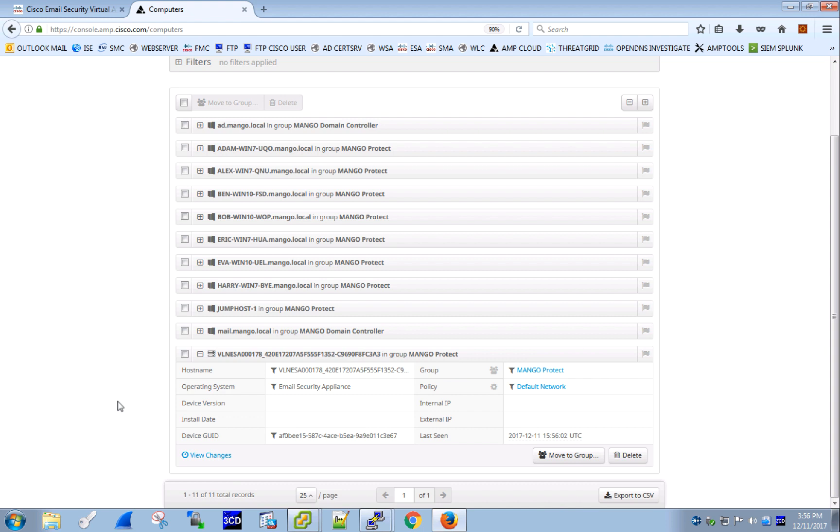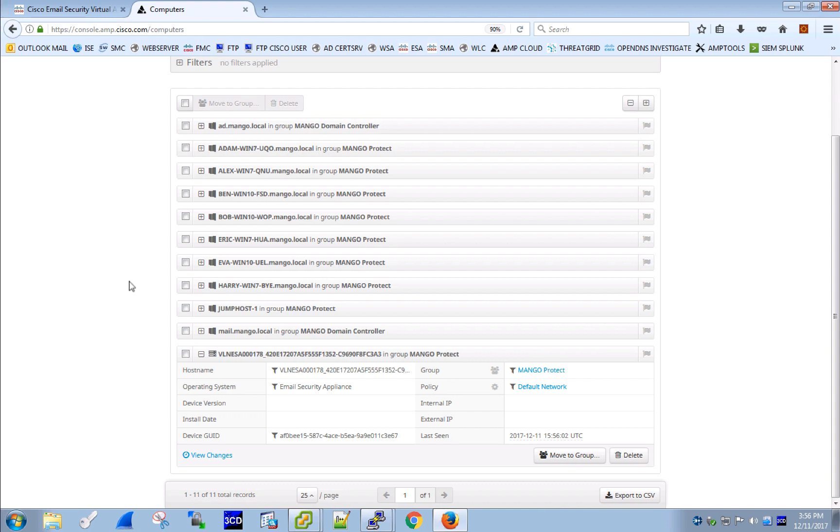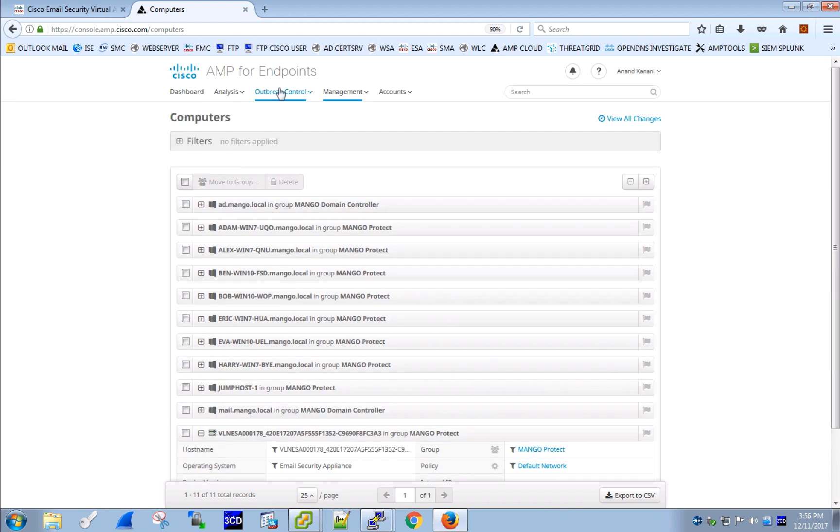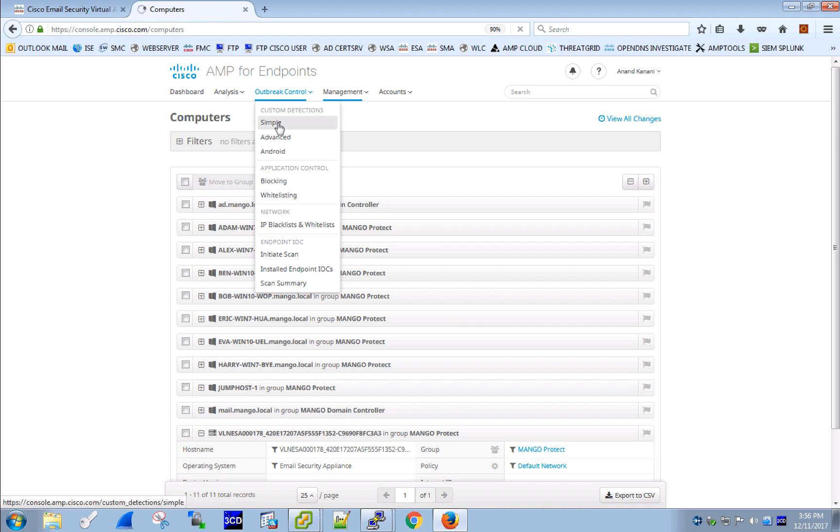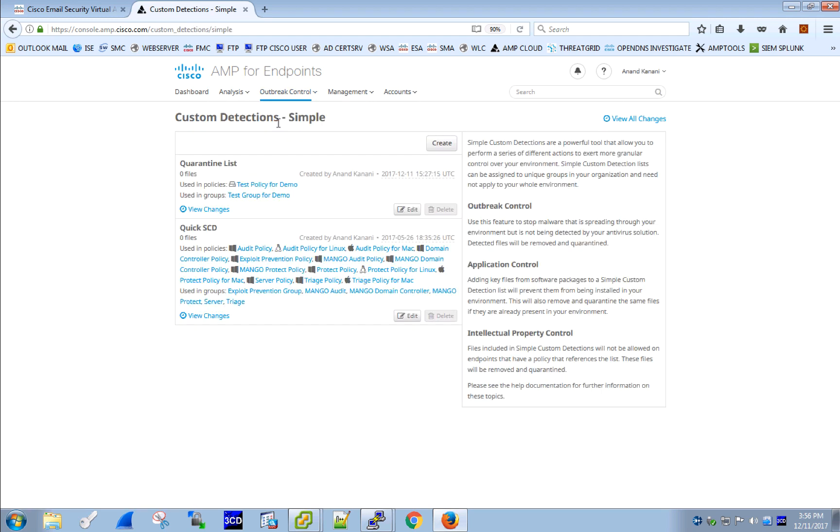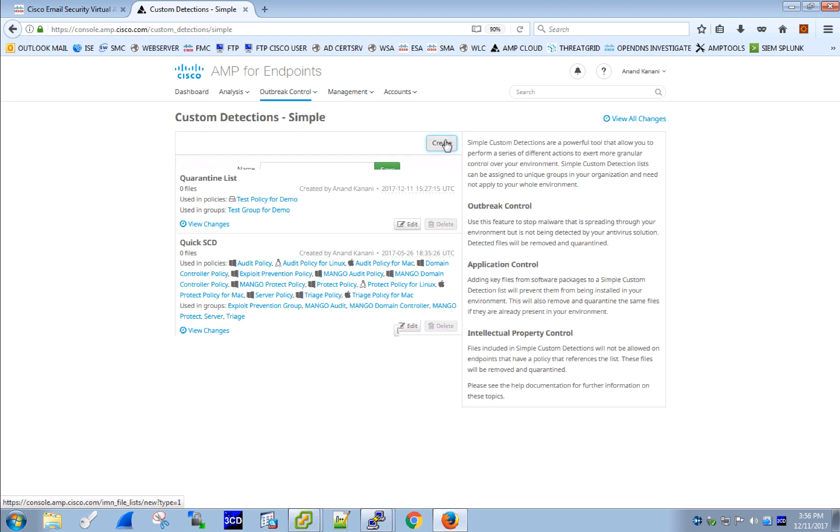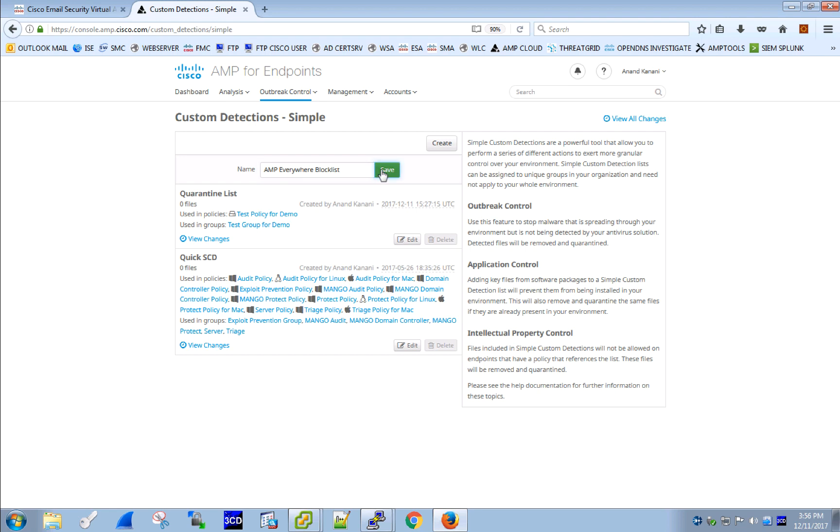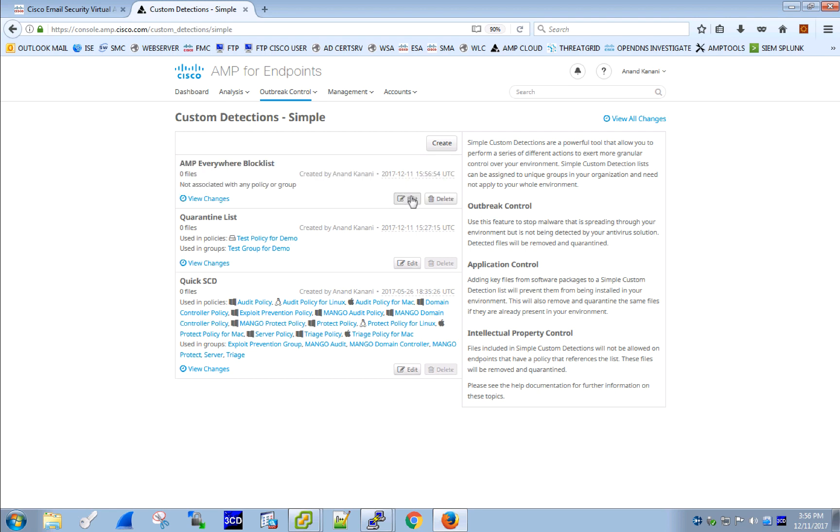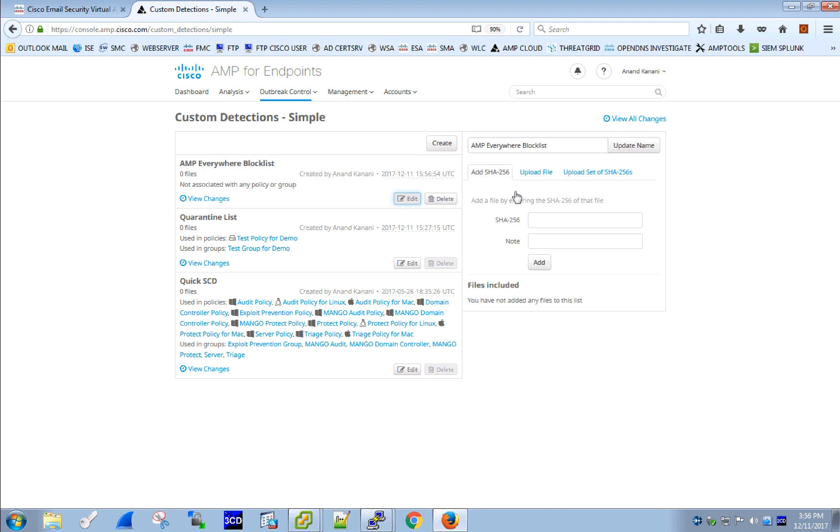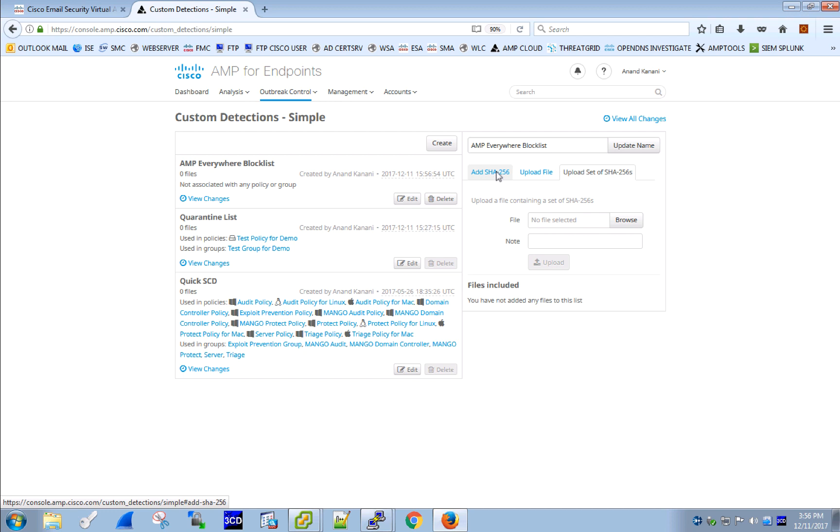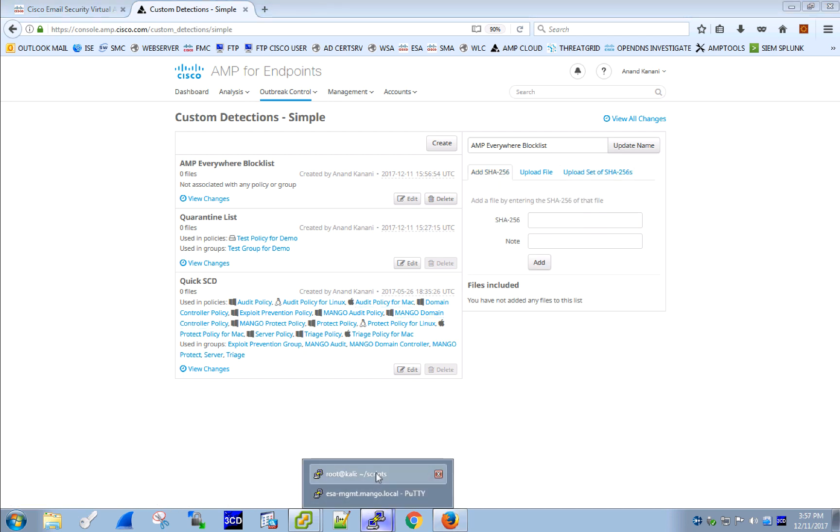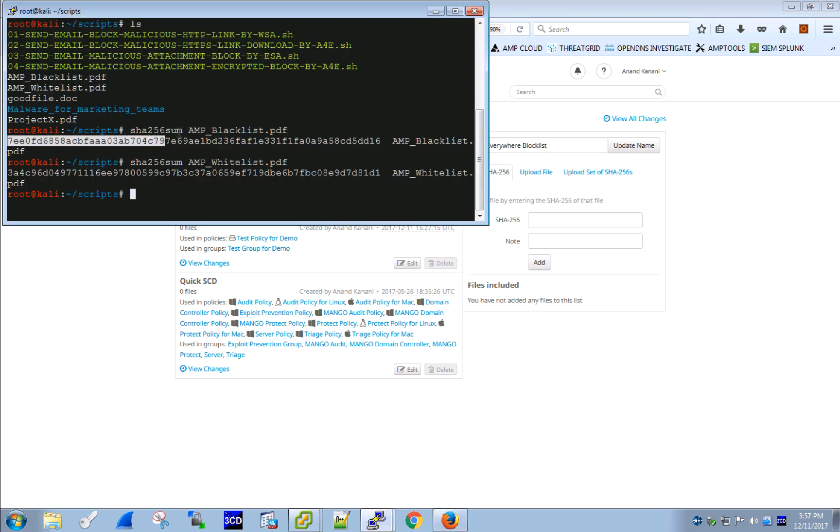The second step, let's set up our file lists and we start by creating a blacklist, also called a simple custom detection list under Outbreak control tab in AMP. I can blacklist a file by adding a SHA value, by uploading a file itself or by uploading a list of SHA values. Now let's copy and paste one of the SHA values we want to blacklist.